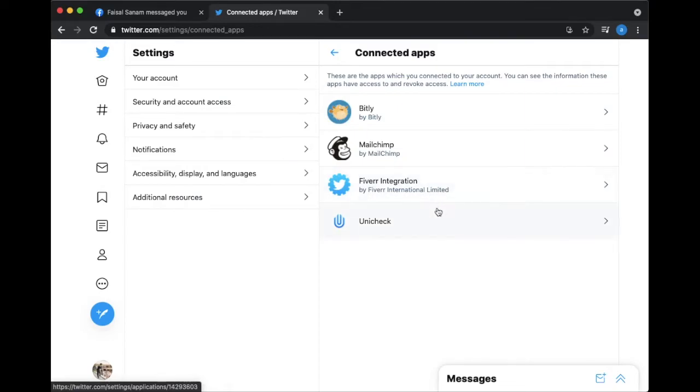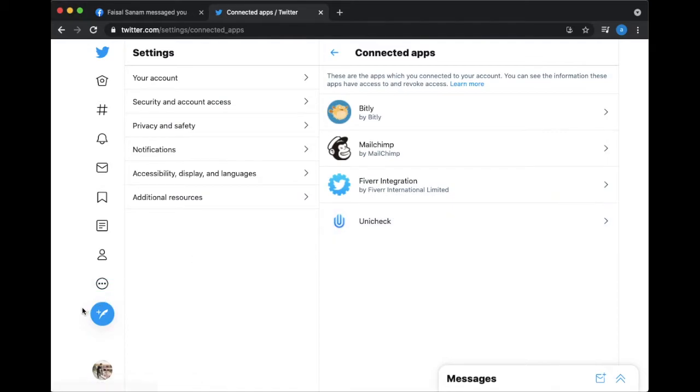How to share a tweet manually on Facebook. So now let's learn how you can manually copy the link of Twitter's tweets and share them on Facebook page and timeline.